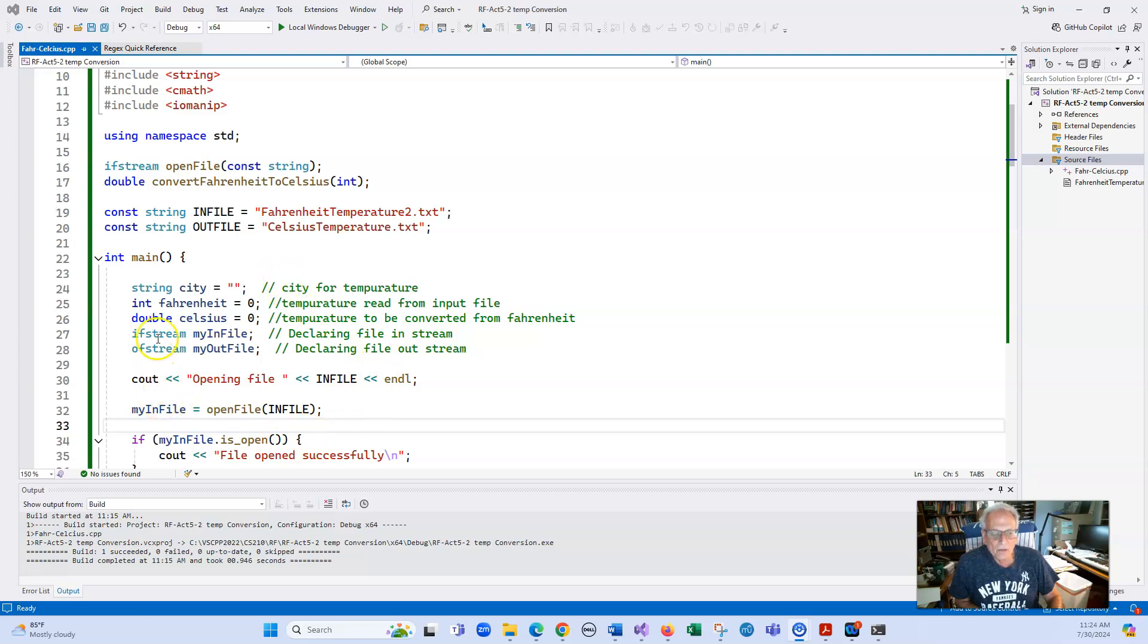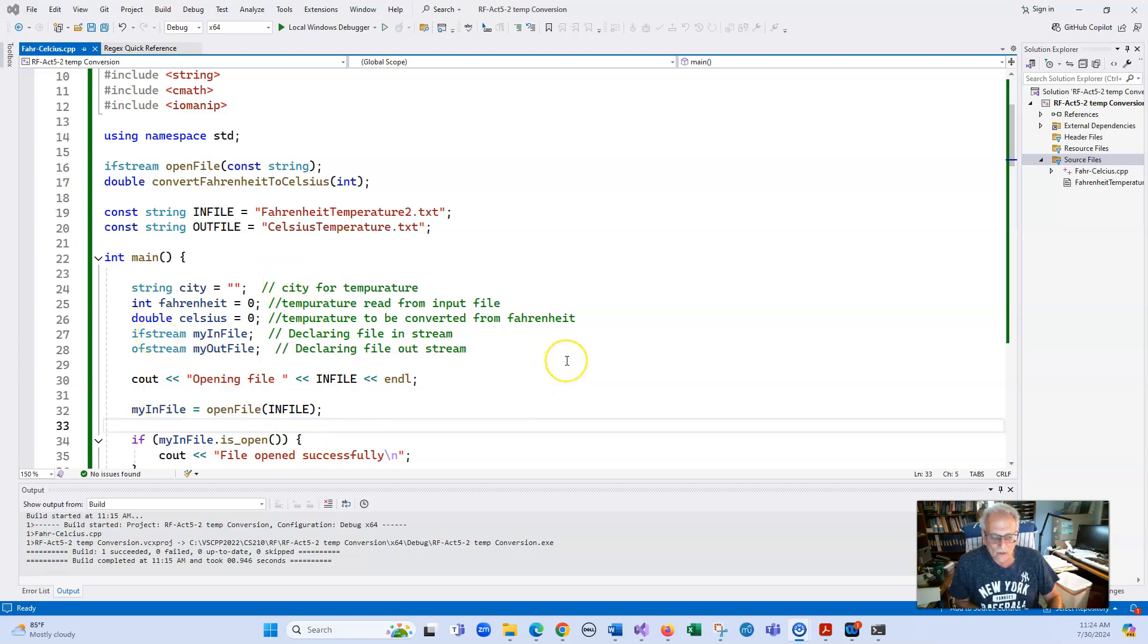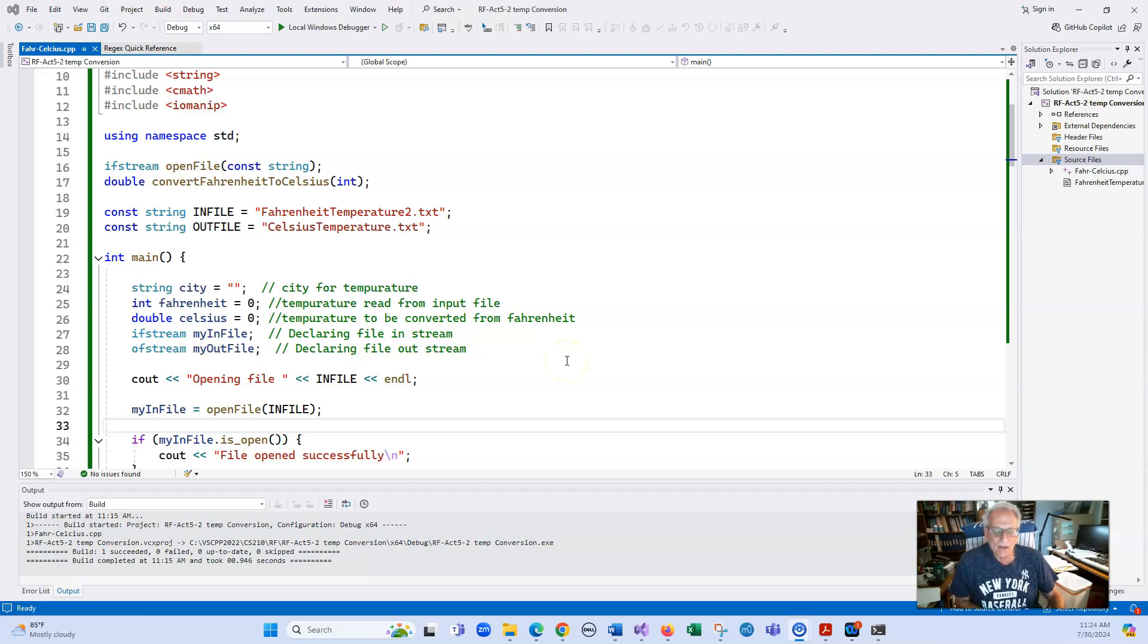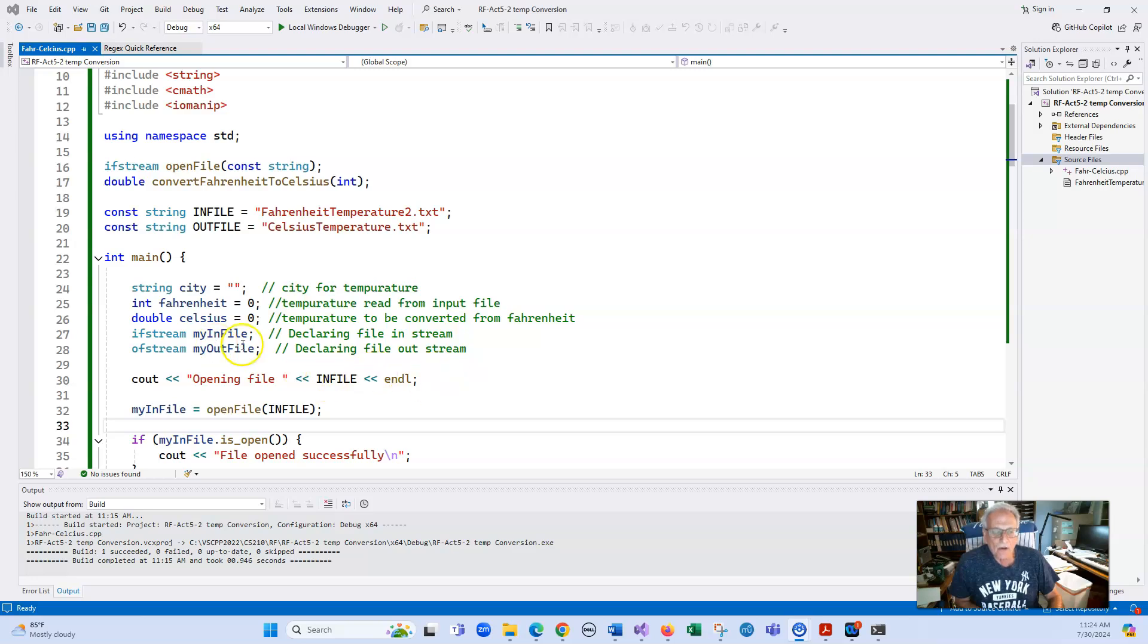I'm using both an ifstream and an ofstream. You really don't have to do that if you want to use fstream, but then you want to include the mode that it's going to open - whether it's going to be for in, append, or out. We're going to use the defaults where one is reading in, and one is reading out.